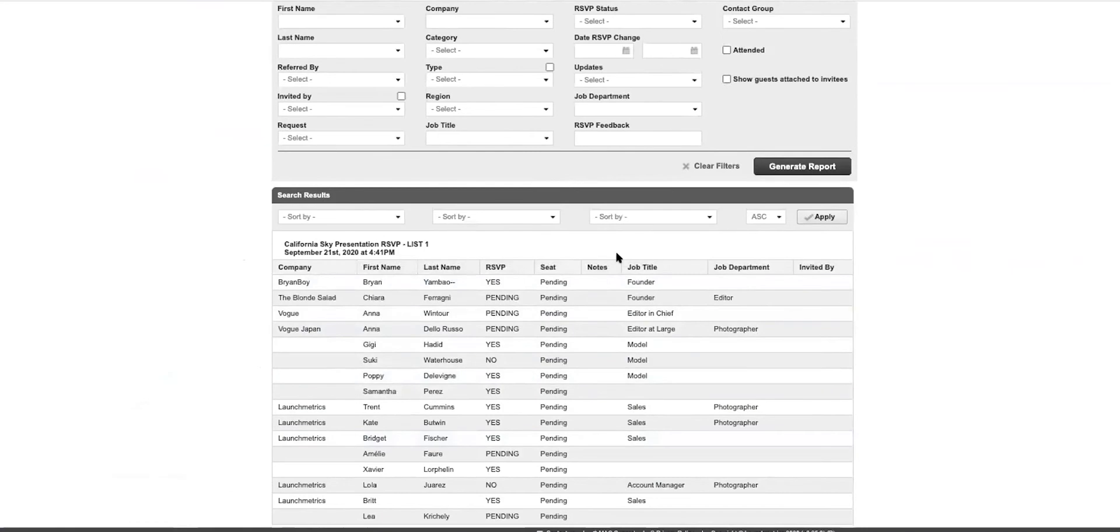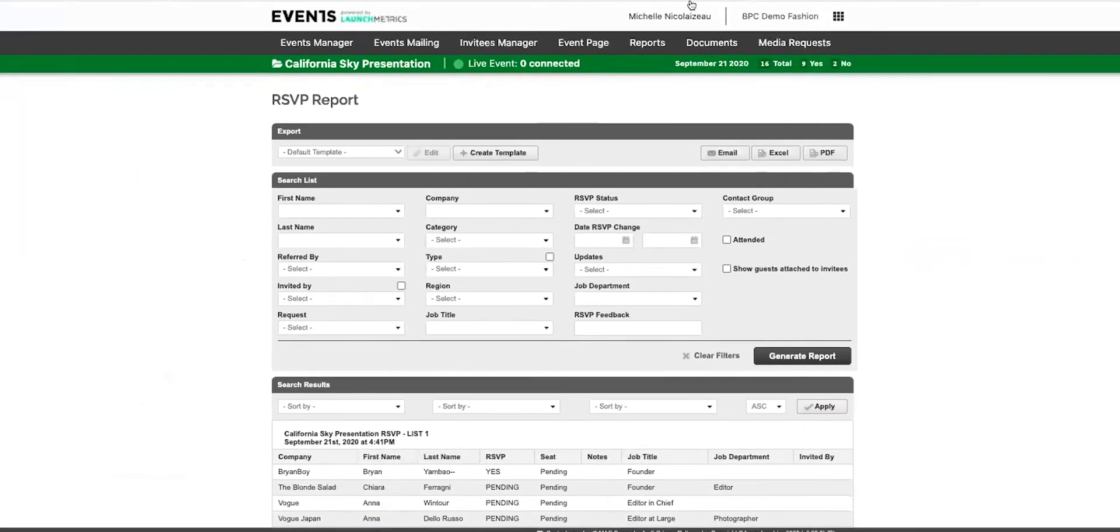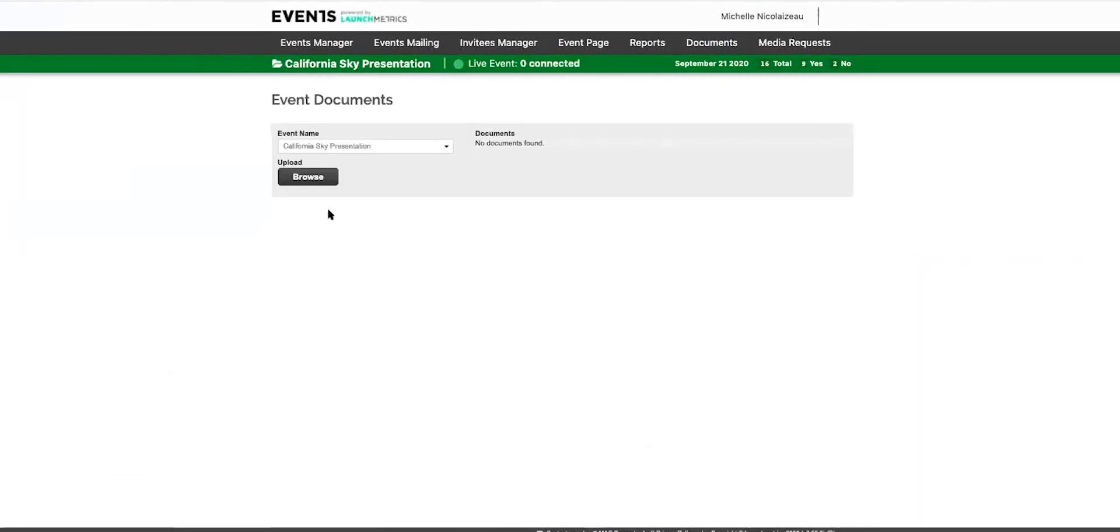Now you can also add any documents for your event by simply choosing the event name and then uploading it directly here, and they'll all be grouped together.